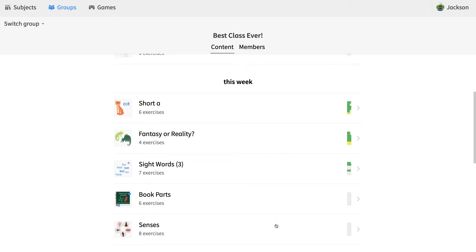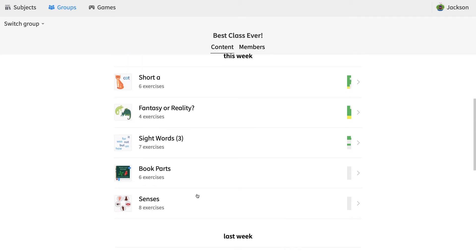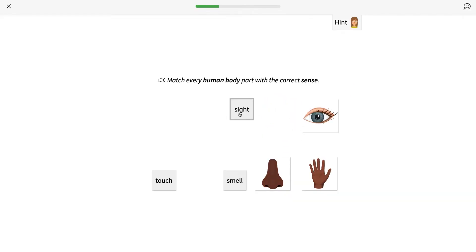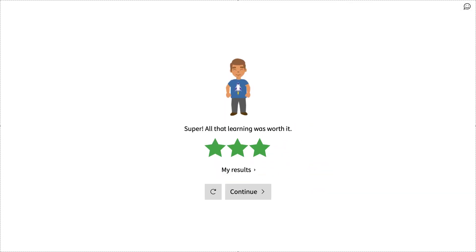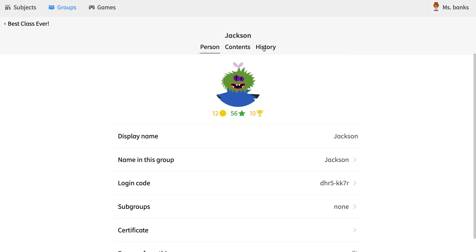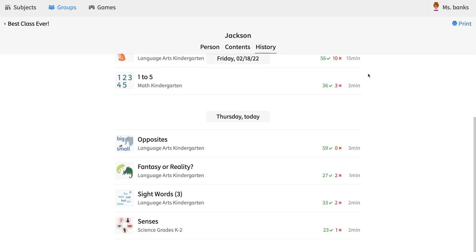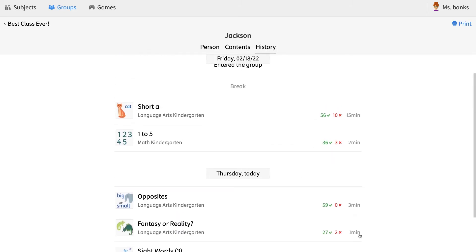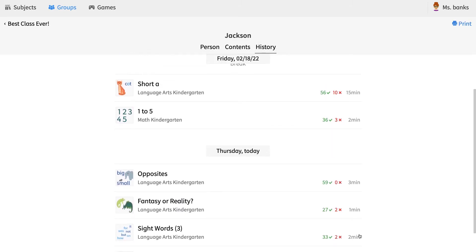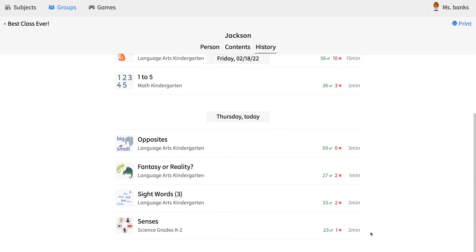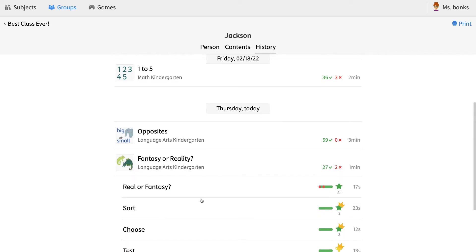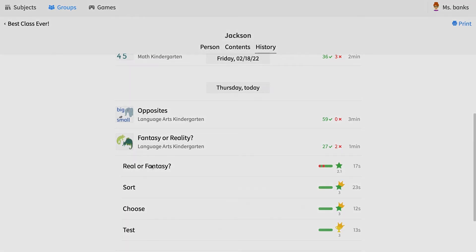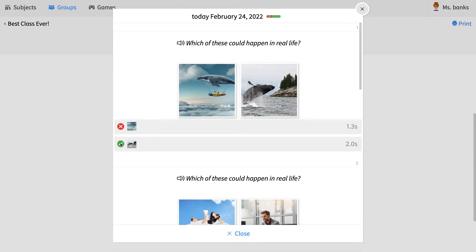After you've assigned homework and students have completed these tasks, it's time to start monitoring students' progress. With a basic account, you can keep track of an individual student's working time as well as the answers and mistakes that they've given to any given assignment.